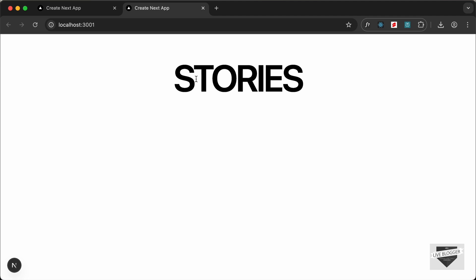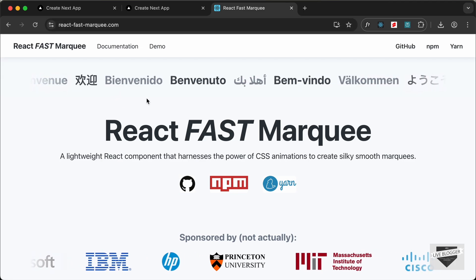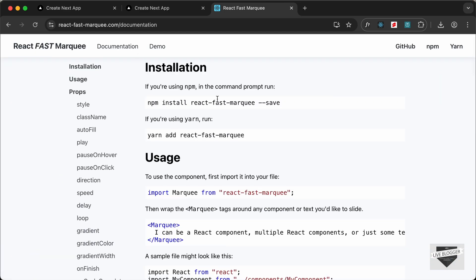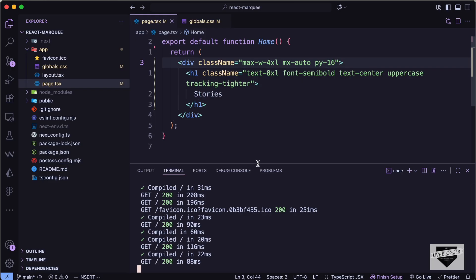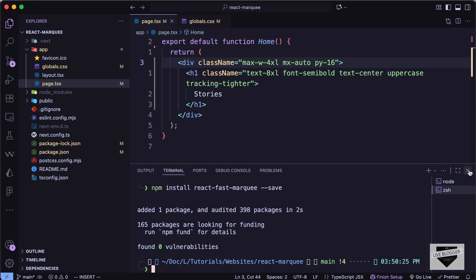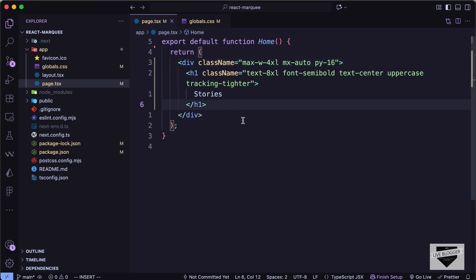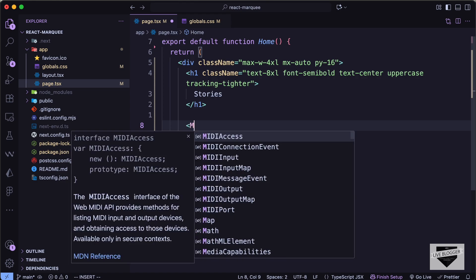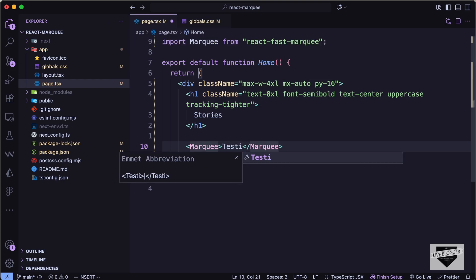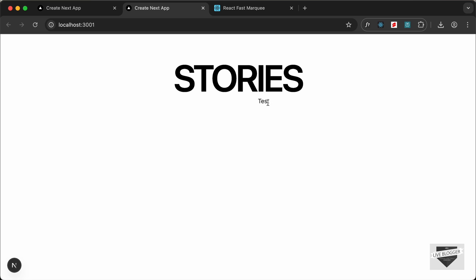For the marquee we're going to use a library called react-fast-marquee. You can visit reactfastmarquee.com, click on documentation, and copy the install command. Let's open a new terminal, paste it, and press Enter — the library is now installed. Back in the page, we can import `Marquee` from `react-fast-marquee` and place a test string inside it.